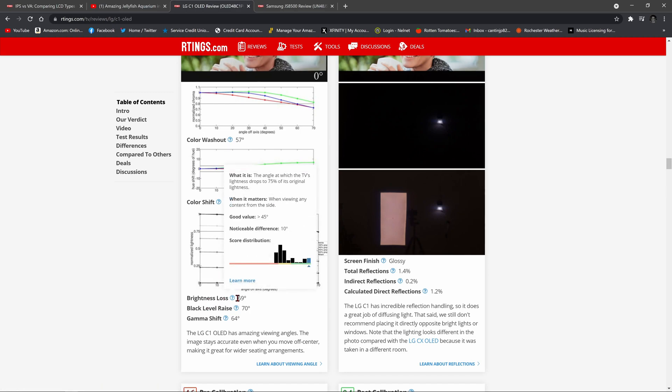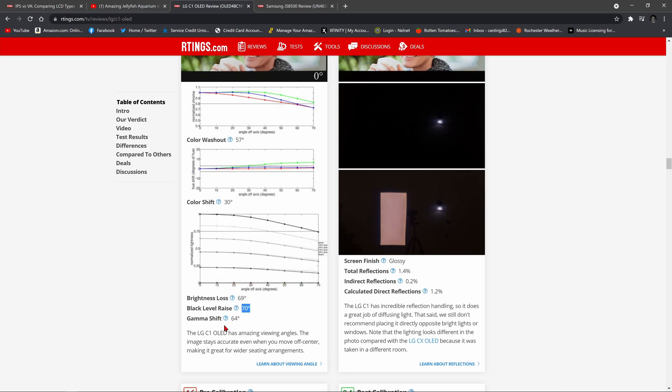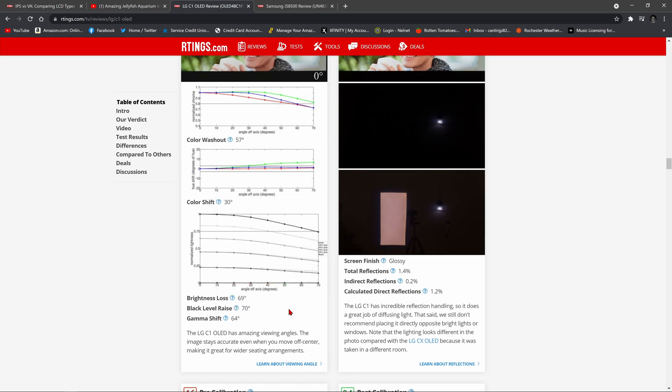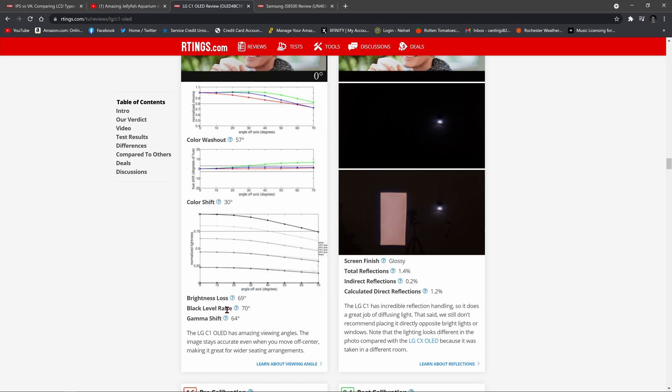Brightness loss doesn't occur until 69 degrees. Black level raise doesn't begin until 70 degrees. And gamma shift doesn't begin until 64 degrees. So if you look at black level raise, anything again above 45 degrees is a good score. We're at 70. You can see here the OLED is standing all by itself way in the green section.